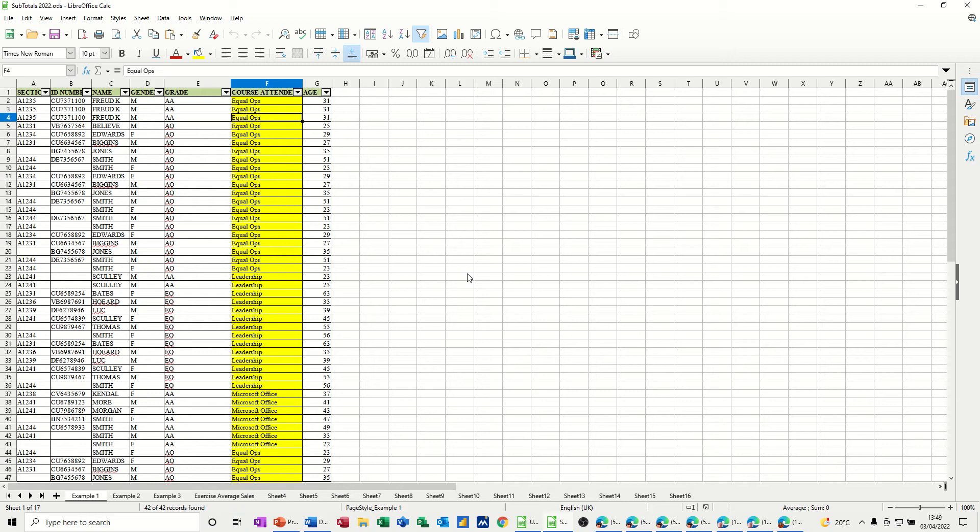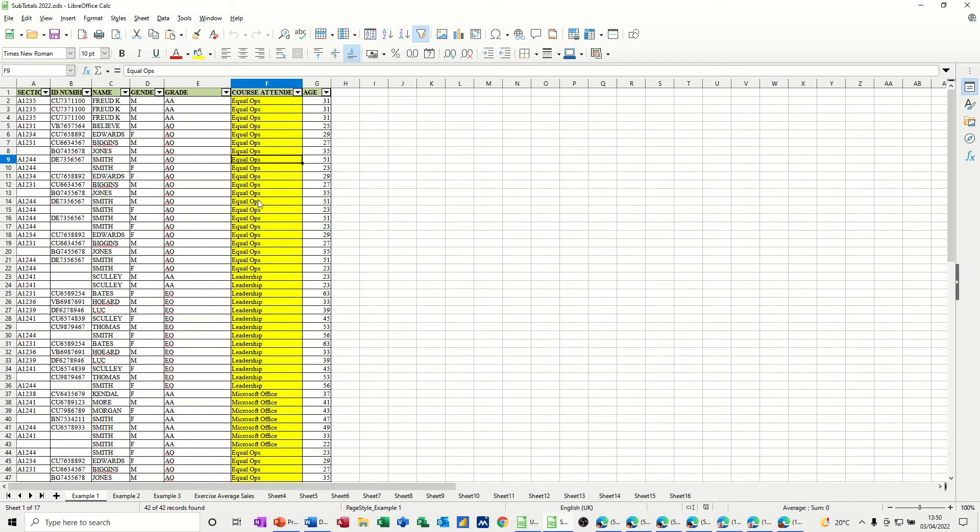I also want to show you how you can use the COUNTIF function as well to get the similar sort of data. So, what we have here is some data. And to use subtotals, before you can actually use subtotals, you need to sort the column that you are in.